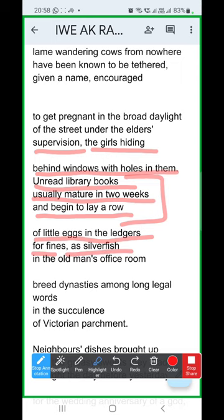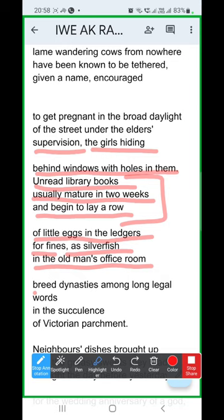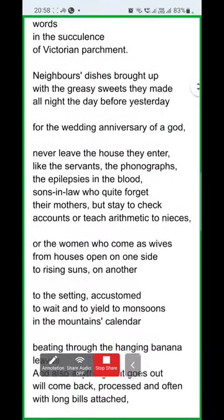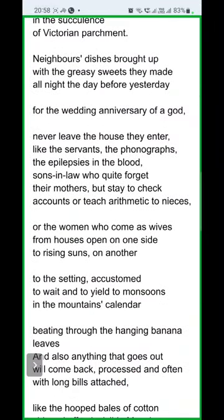Silverfish, as you may know, is a small insect that appears in old stored clothes and fabrics. 'In the old man's office room, breed dynasties among long legal words in the succulents of Victorian parchment.' So even books that come into the house never go back to the library, no matter how many fines accumulate. The ledgers pile up with insects laying eggs inside them — showing how rich and accumulated the library is. Everything that arrives just keeps piling up; whatever comes in does not wish to leave.